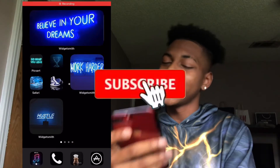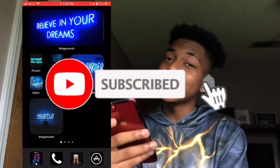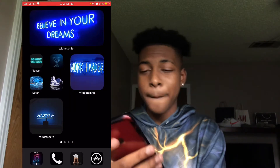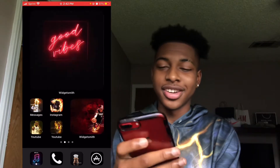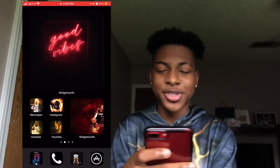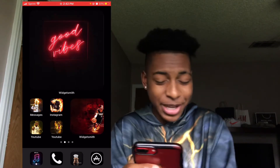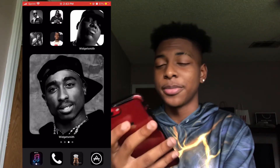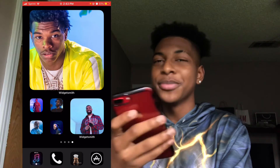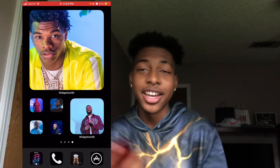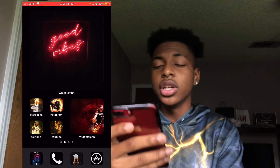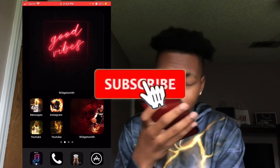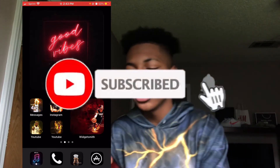Y'all see I changed some stuff around. Peep it — old generation rappers. It's not hard to do, to be honest. When you get used to it, it's easy. Let me get into it. We're gonna do the rapper edition.